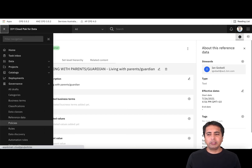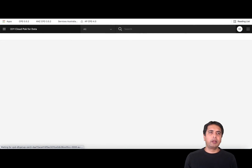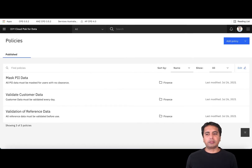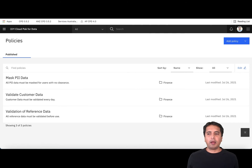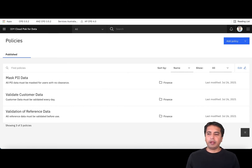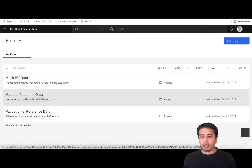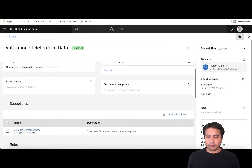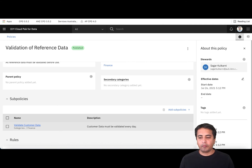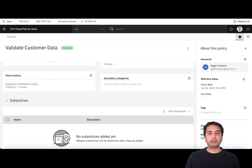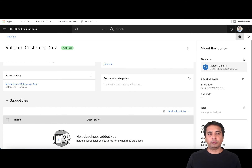Then you can create your Policies — plain English definitions of your governance policies. You can have a hierarchy of policies, sub-policies, and create that structure here to document and centralize all your policies in the catalog, making them searchable to end users. In this instance, I have a policy called Validate Customer Data or Validate Reference Data. You can have sub-policies inside a policy, and then link sub-policies to governance rules, which can in turn be linked to a technical rule so you know how the policies are implemented in the organization.